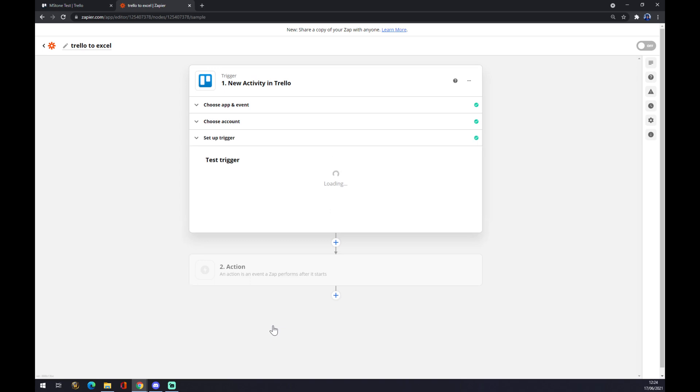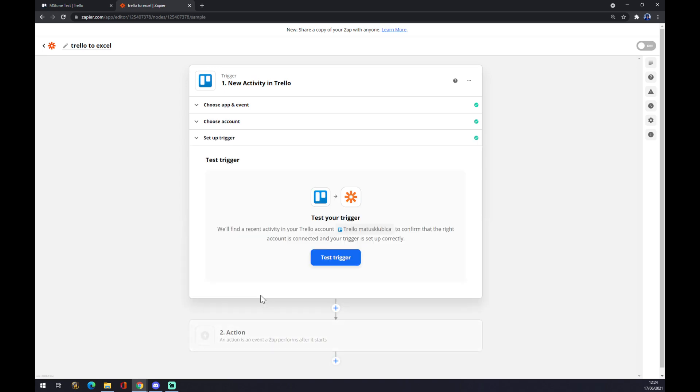You can test your trigger, but it's not mandatory. You can skip this part.